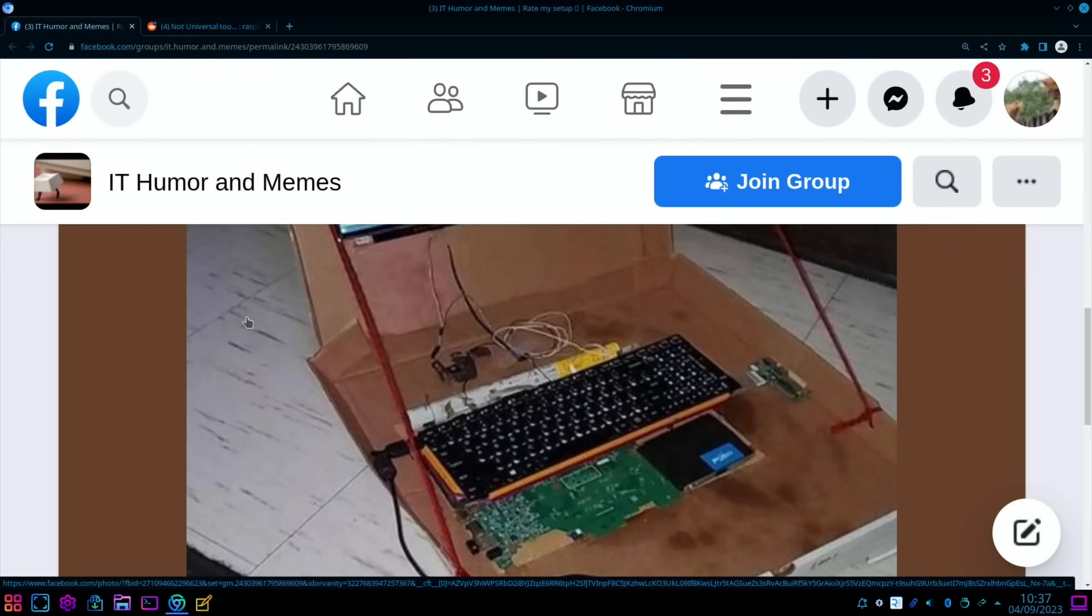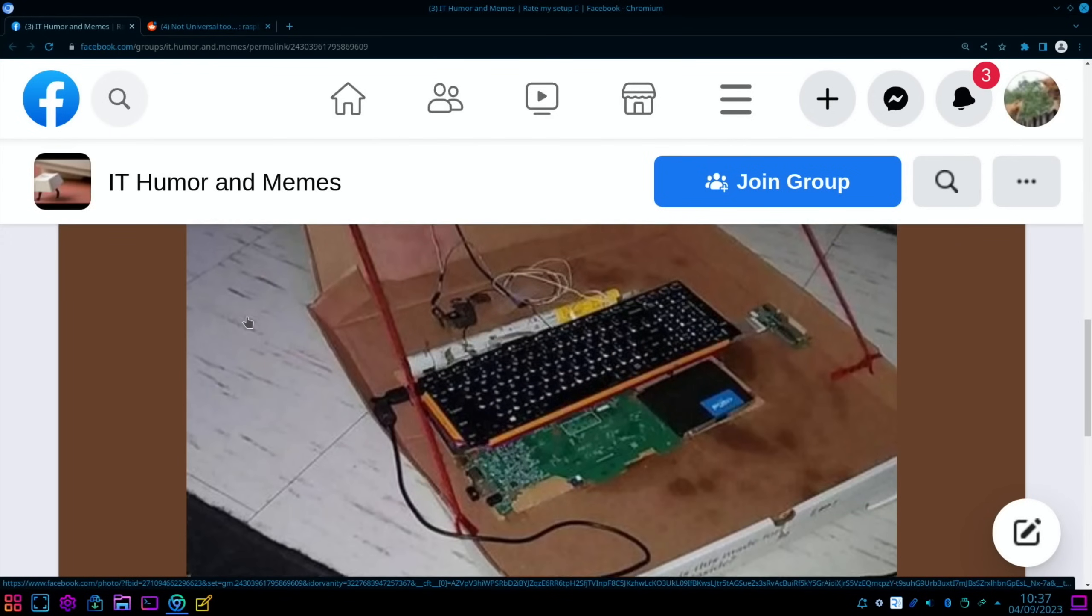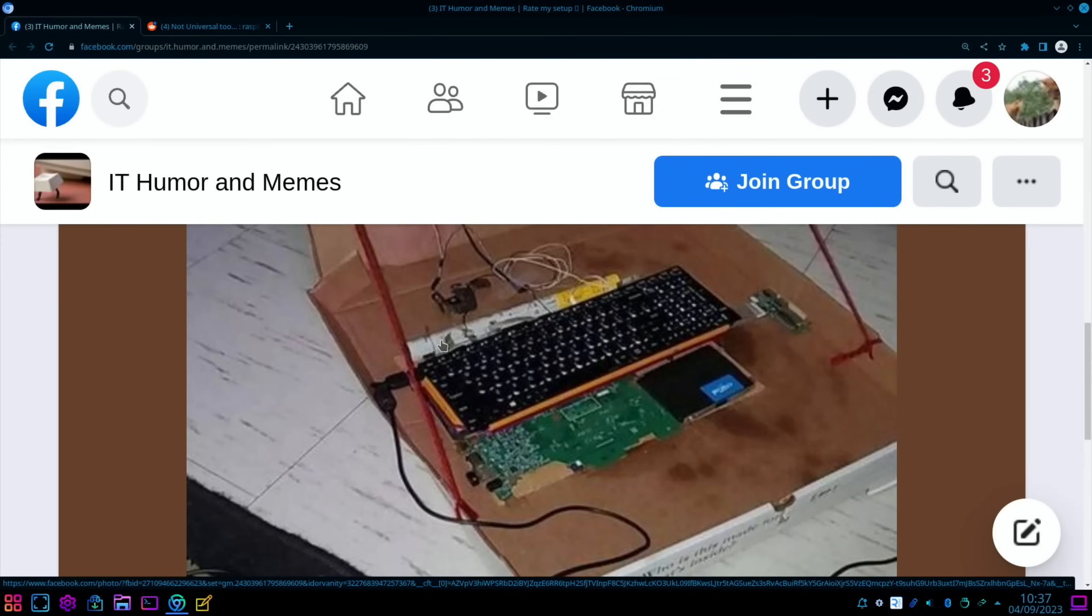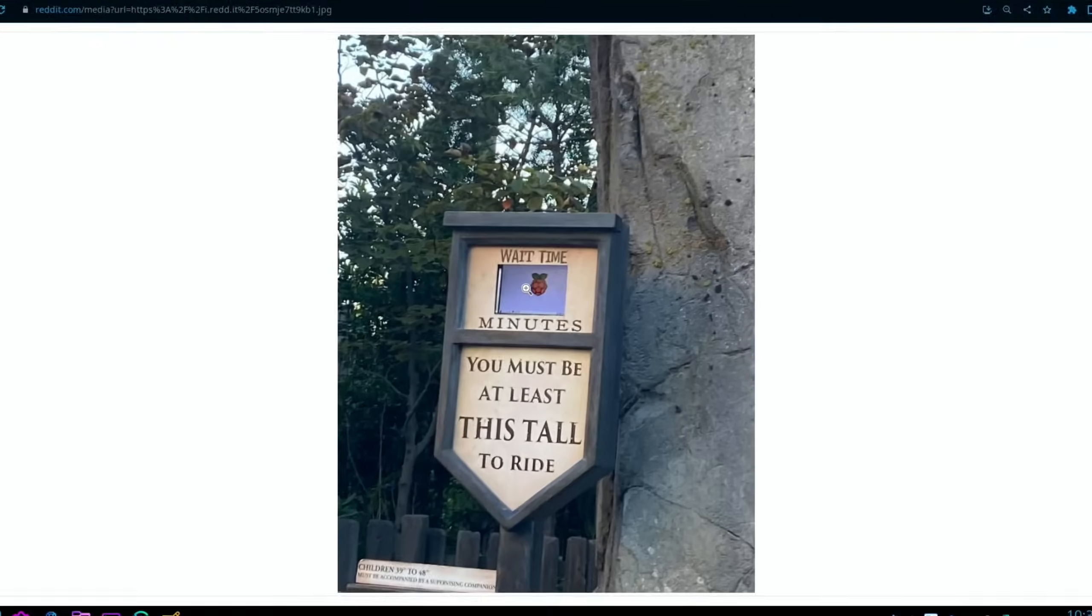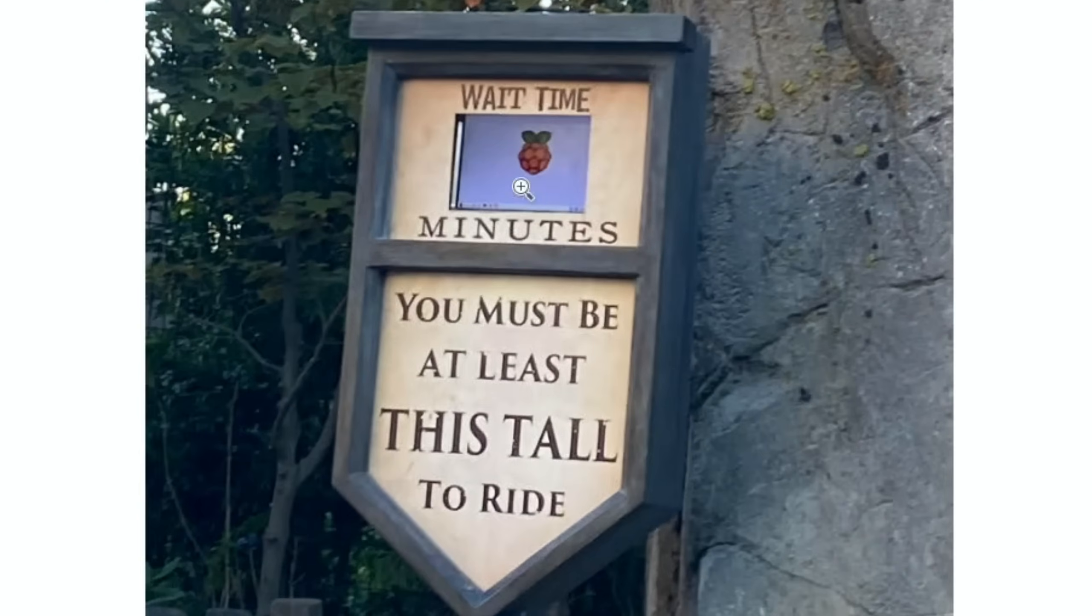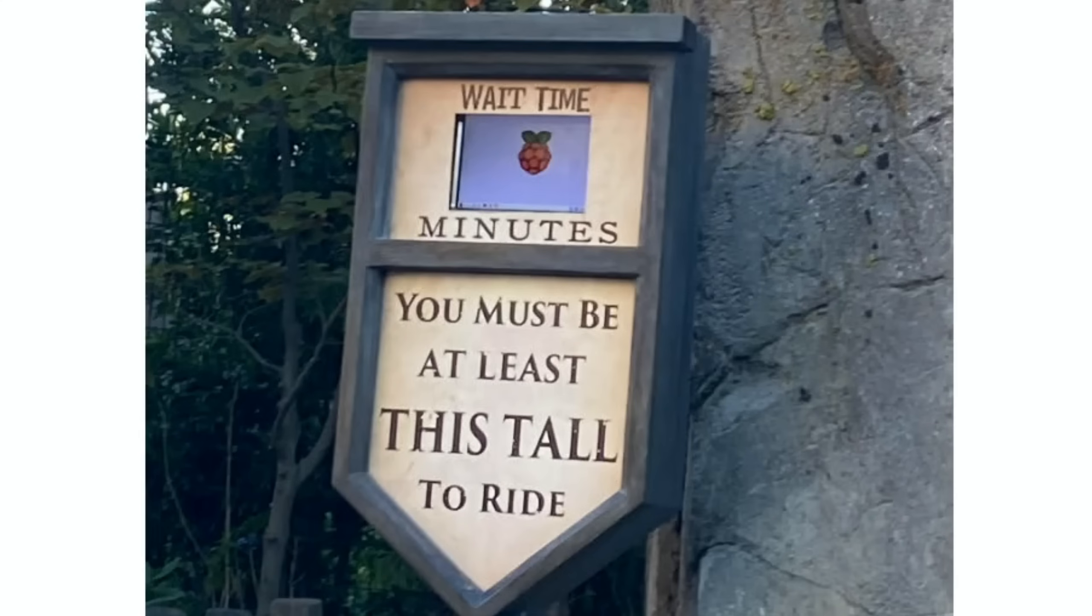And a Pi in the wild to finish off. This is, I guess, from Universal Studios, not Universal 2. You can see that it's running Raspberry Pi OS. Must have crashed or just booting up or something like that. Okay, so I hope all this helps. Thanks very much for watching. Please like and subscribe.